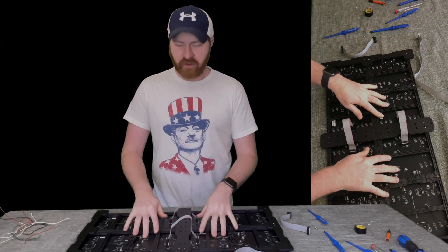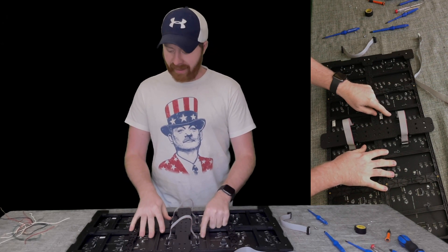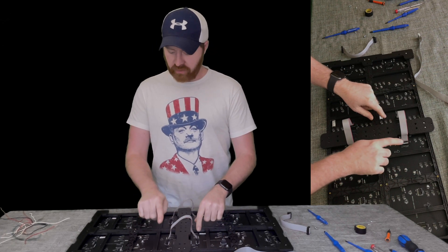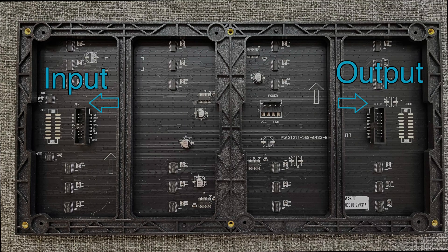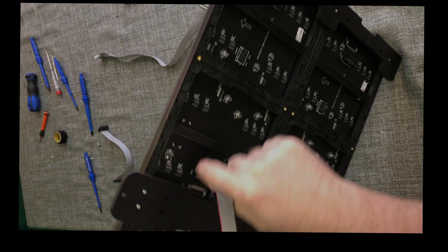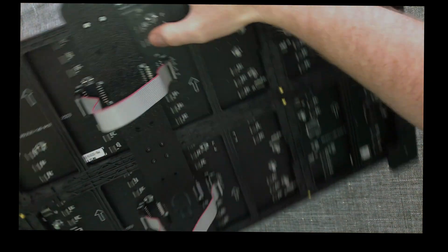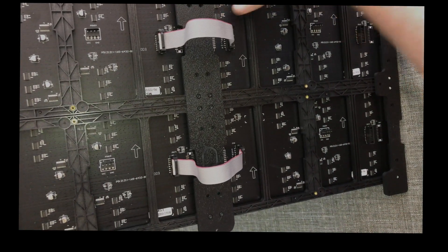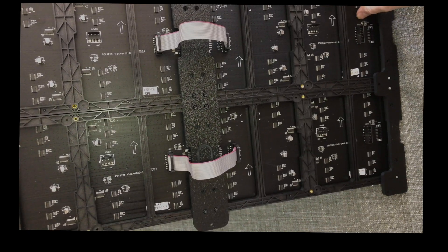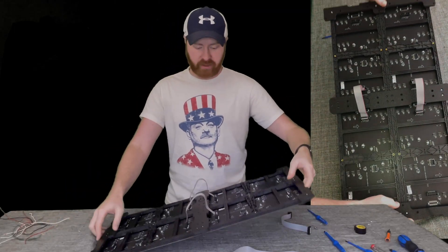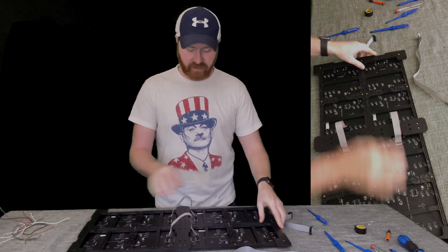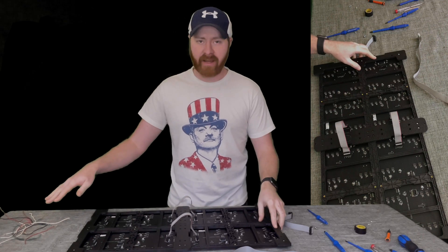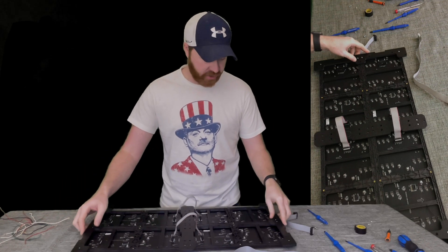Each of these panels have an input and an output. So just look right here. It will tell you which connector you're connecting to. So in this case this is the input, this is the output. So when you're connecting them you'll have the consistent flow of data like you would in a normal pixel string.